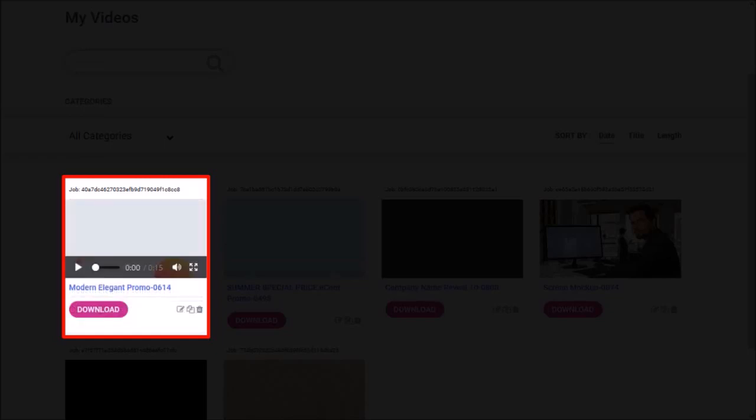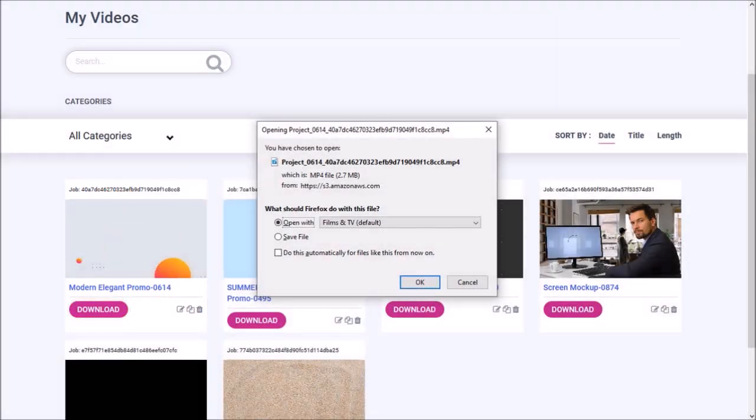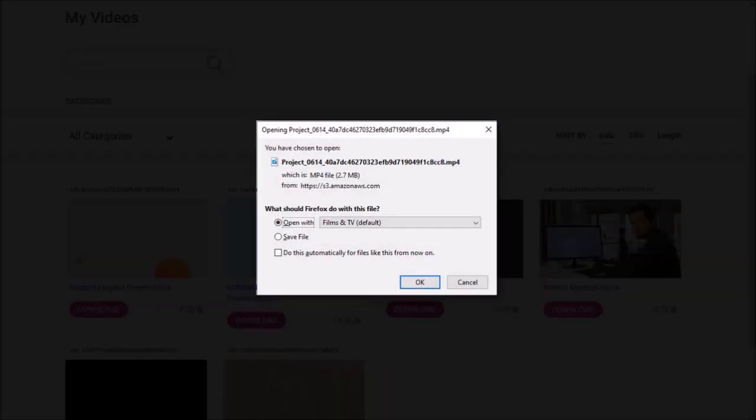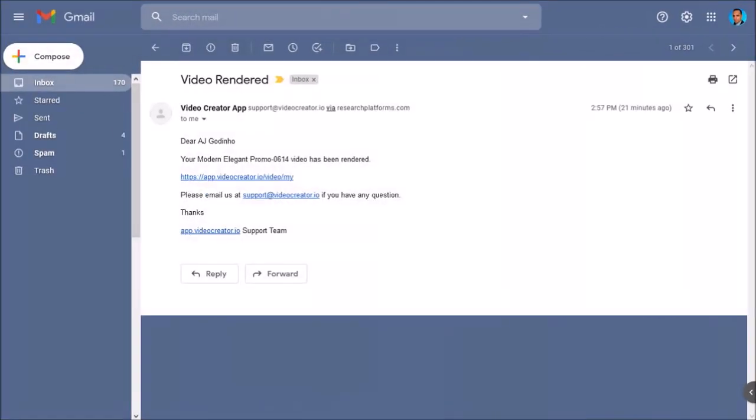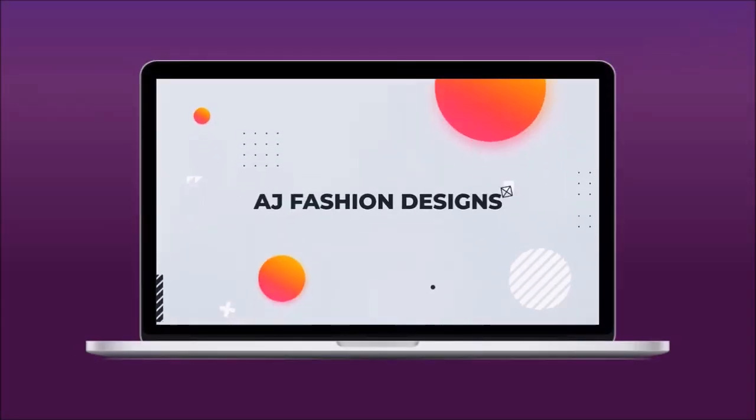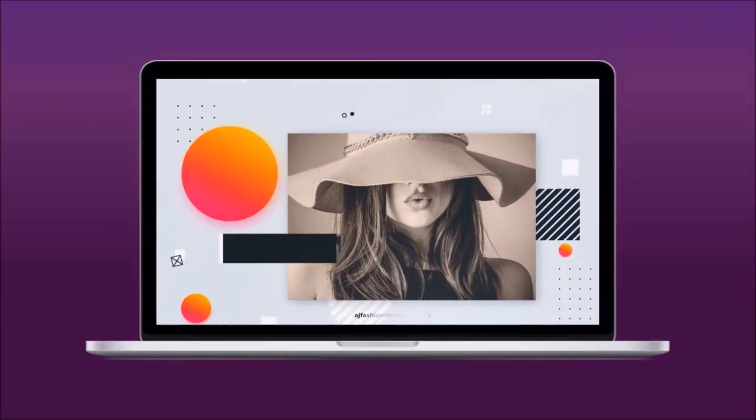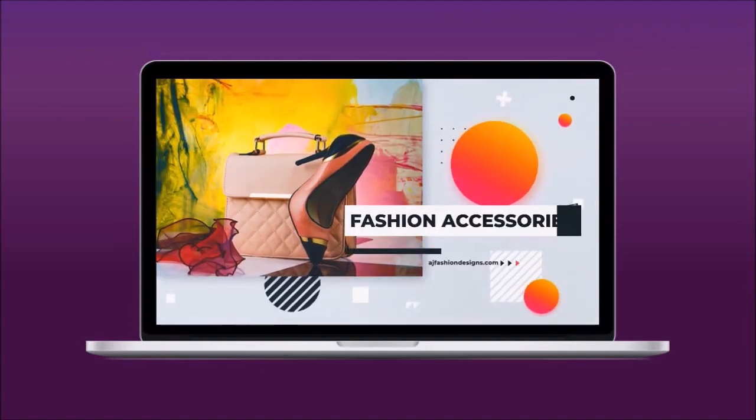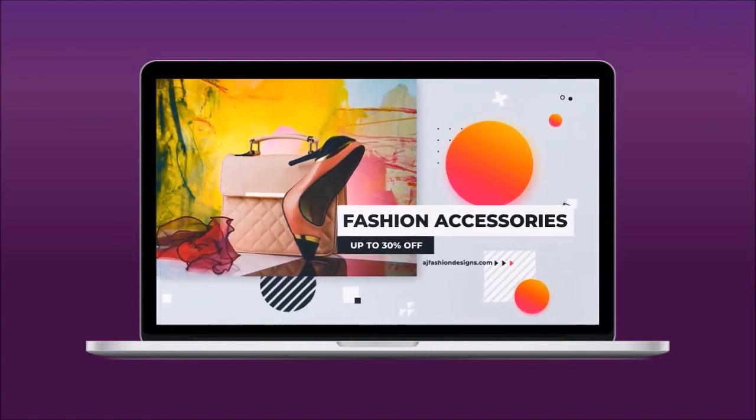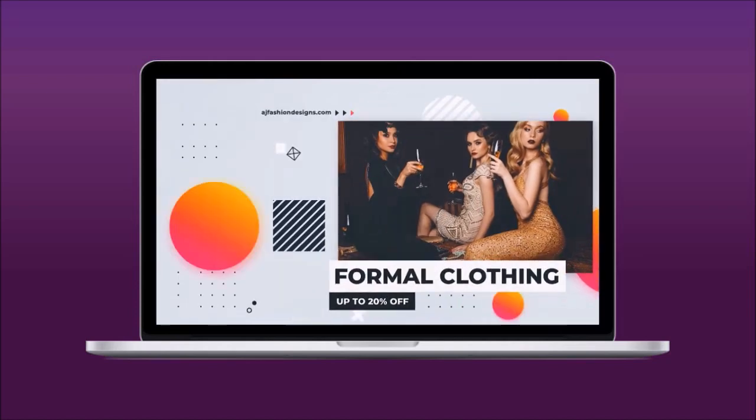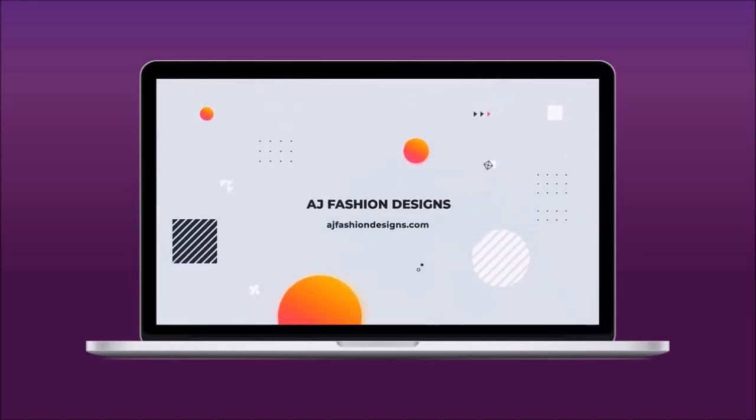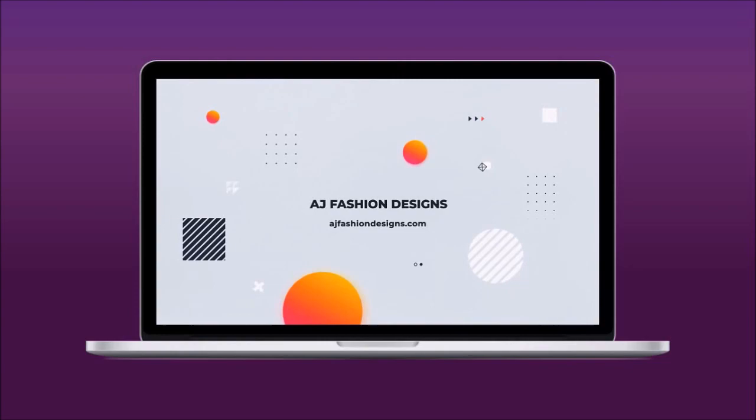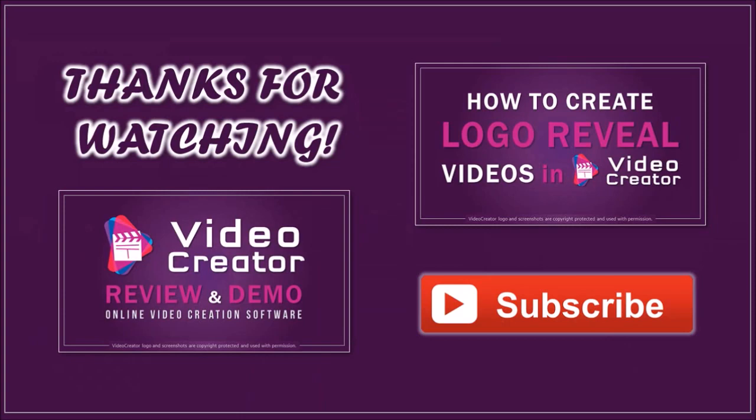And once it's rendered, you can preview it and then download it to your computer. Like so. Here is the email notification that I received once the video has rendered. And here is how the video came out. I'll see you next time.